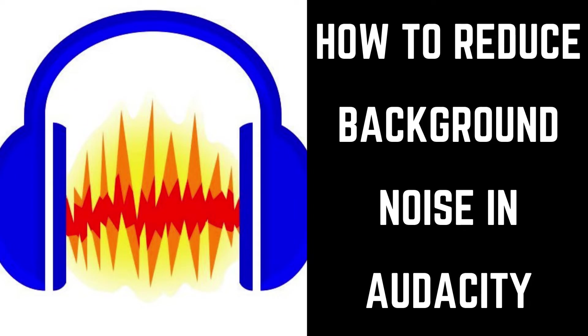Nothing makes your recorded audio sound as unprofessional as background noise, or white noise. White noise in your audio takes the focus of people away from your great content and causes them to focus on that instead.